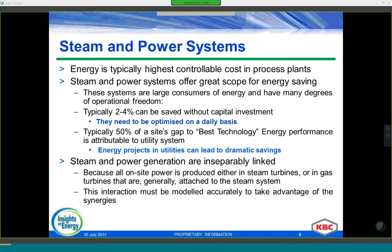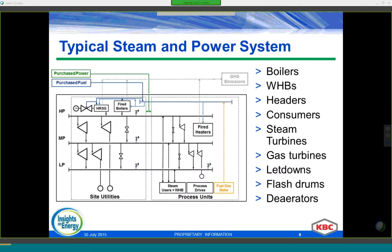An additional 1 to 3% can be achieved by tracking the performance of the steam system using these kinds of tools. To describe a simplified sketch of a steam and power system, the typical components that should be included are first of all steam generation equipment: boilers, HRSGs, waste heat boilers, or process units.